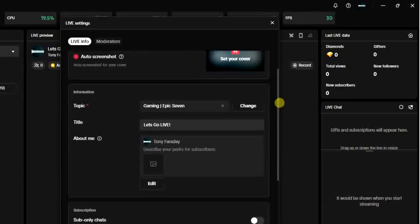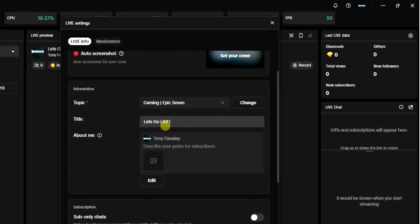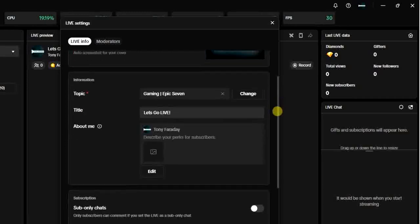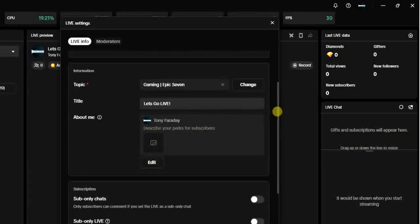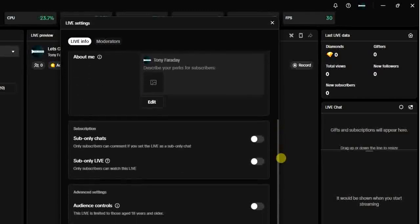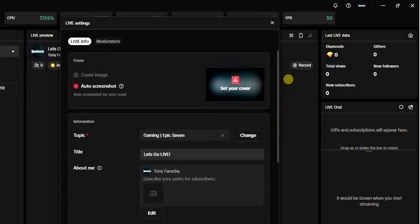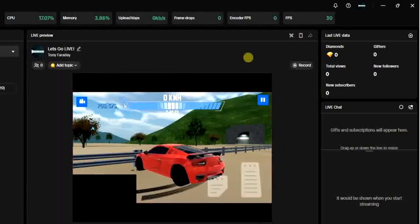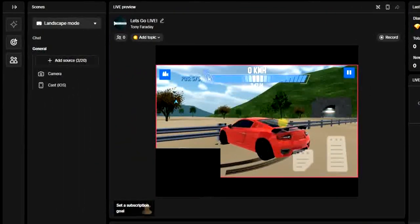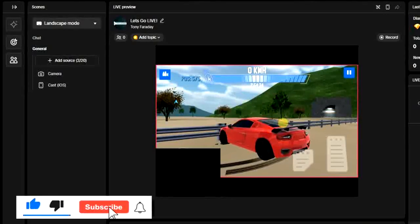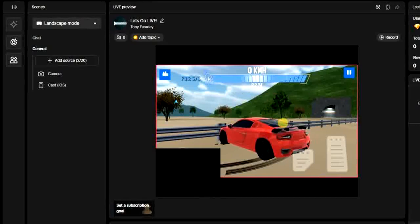The next thing you want to do is add a title. There are also some other settings you'd like to take a look at. After all these, go ahead and click 'Go Live.' Once you do that, you'll be live and you can continue playing your game. This is how you can go live on TikTok playing a game. Hope this video was helpful — if it was, give it a like and subscribe. I also have a playlist for the TikTok Live Studio application, so I'll add it at the end. Thanks for watching!